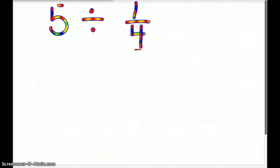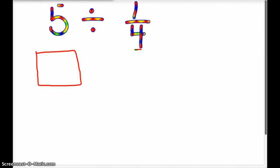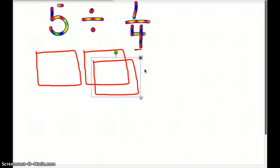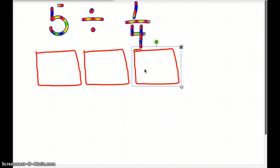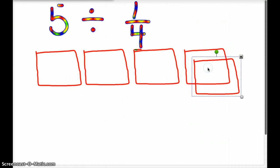We have 5 divided by 1 fourth. This means we want to know how many 1 fourths there are in 5. So when we're doing this as 5th graders, we want to make sure we draw our model. KV, tell us, how many wholes do I want to draw? Five. So we're going to draw five squares. I'm just going to clone mine so that they're all the same.